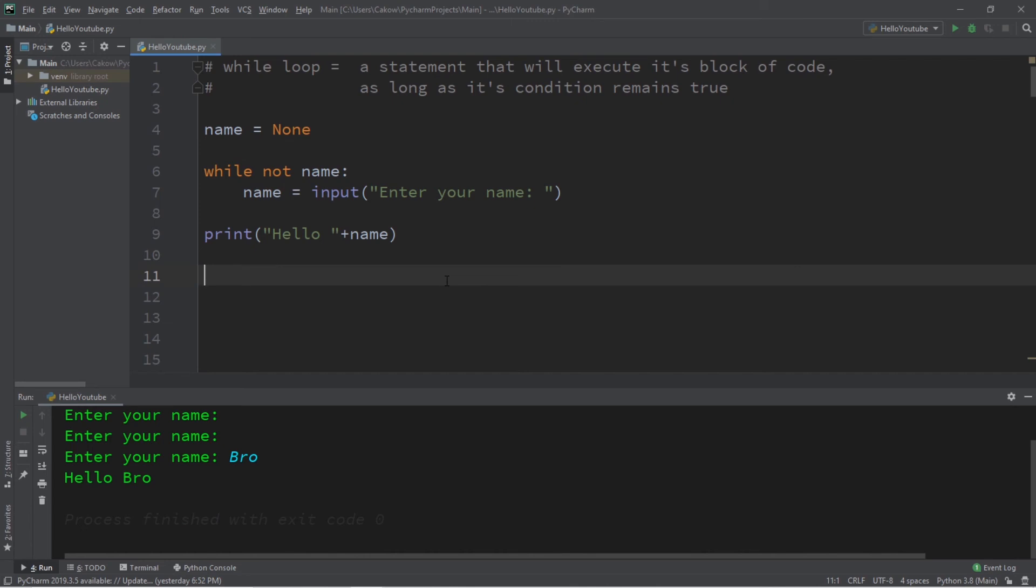So, if you would like a copy of this code, I will post this in the comment section down below. But yeah, that's the basics of while loops in Python.